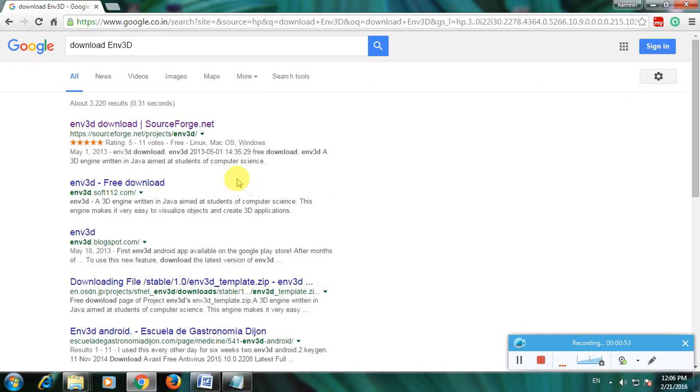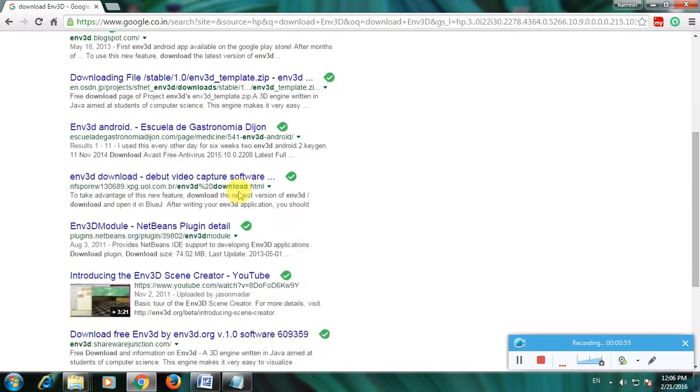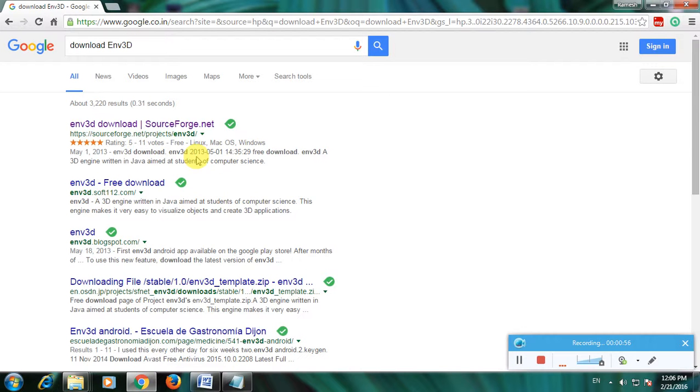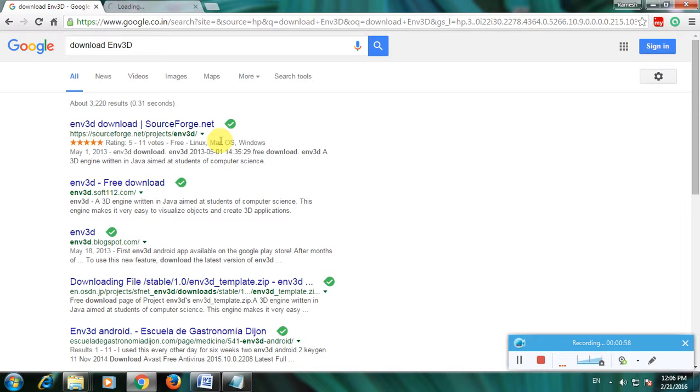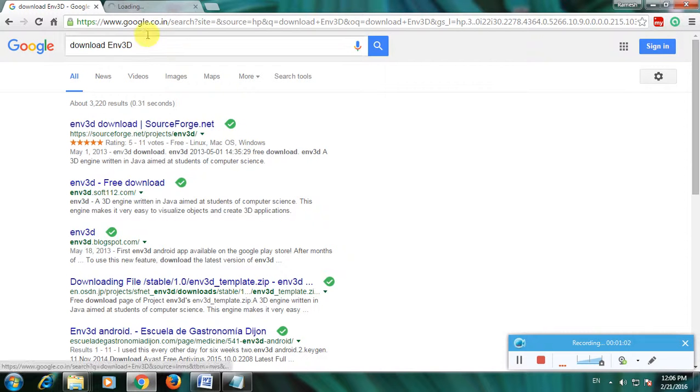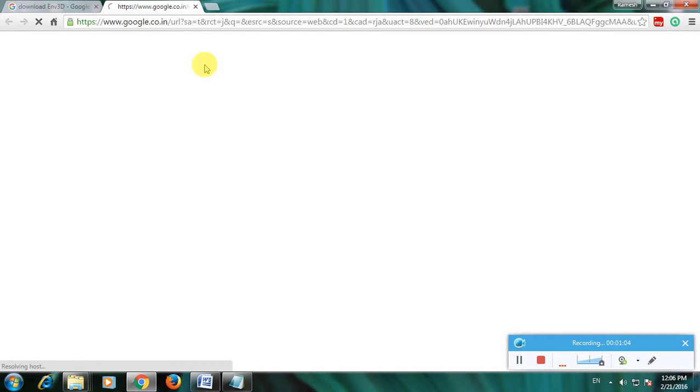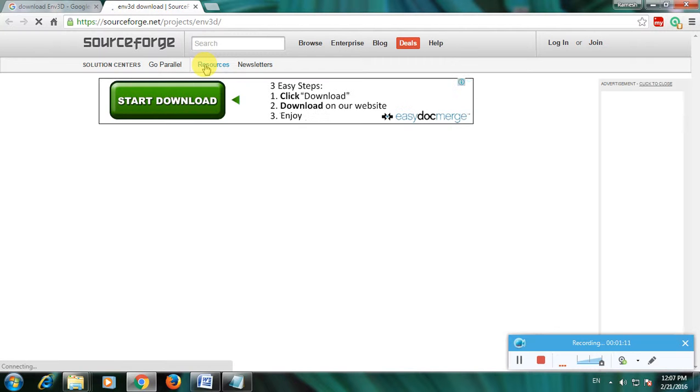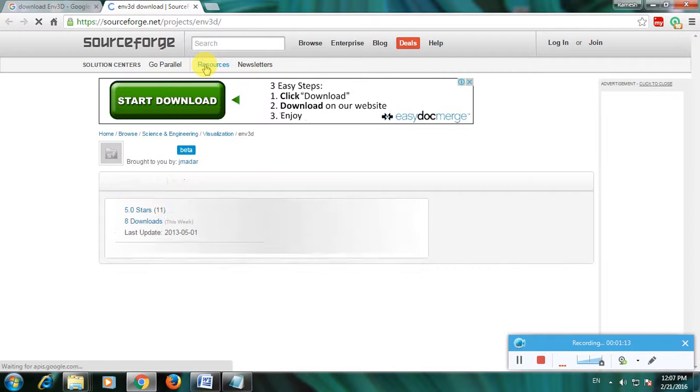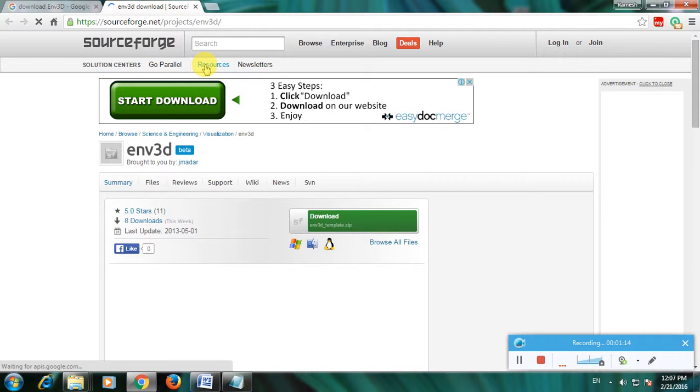So there are many links to download this. Env3D is one of the greatest 3D object creation software and now I'm choosing the first link, that is SourceForge. SourceForge is a well-known website and it's very simple to download any software with a single click. Many people like to use SourceForge.